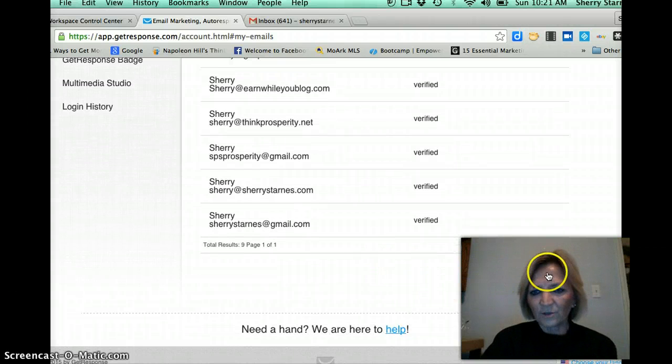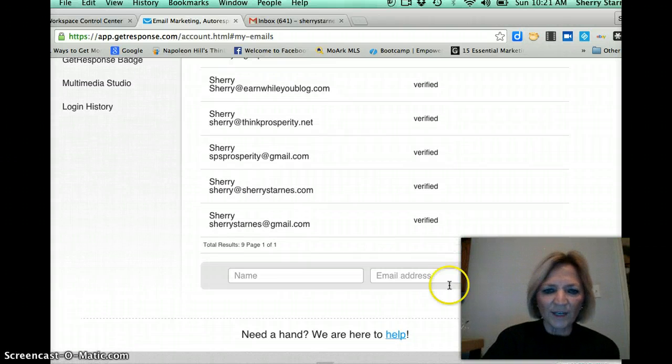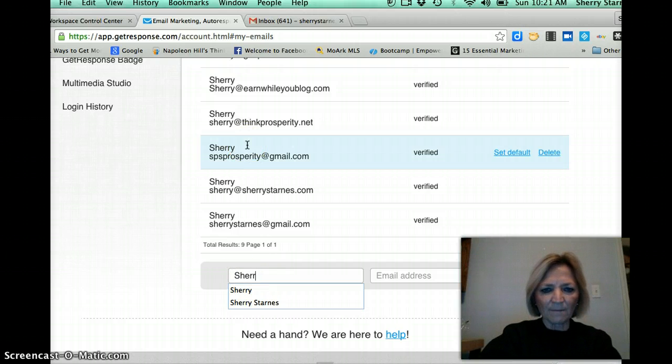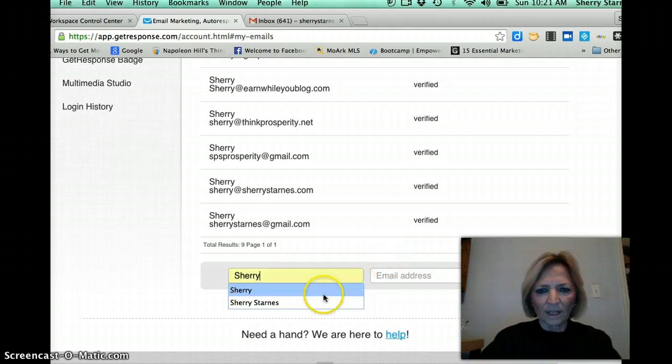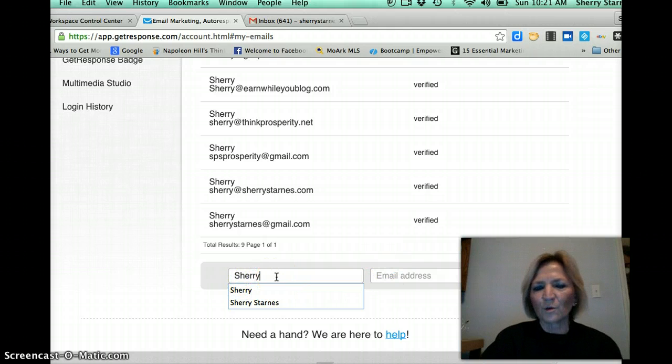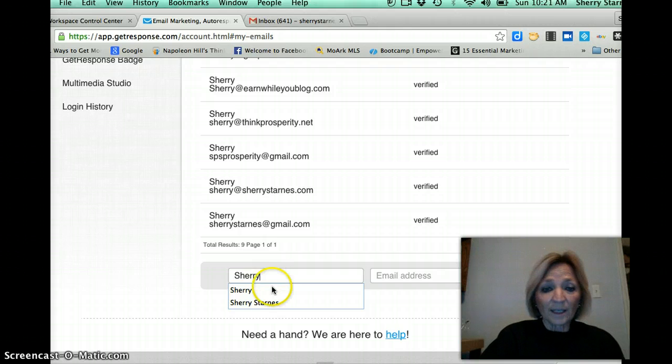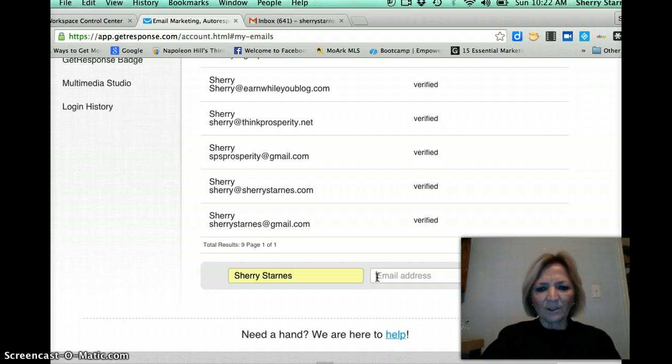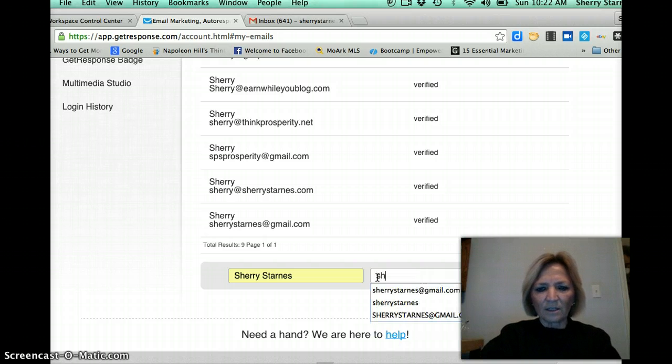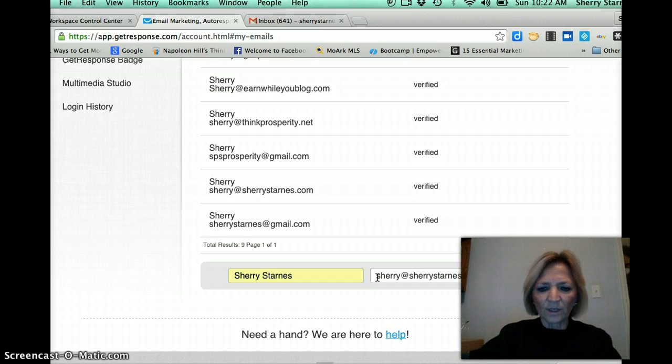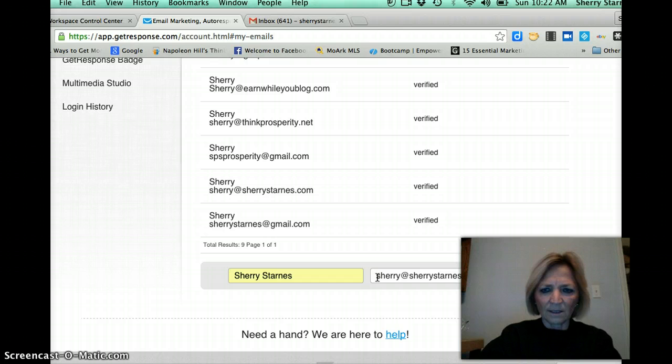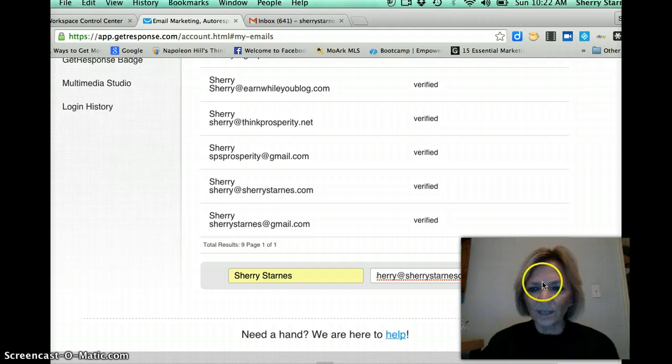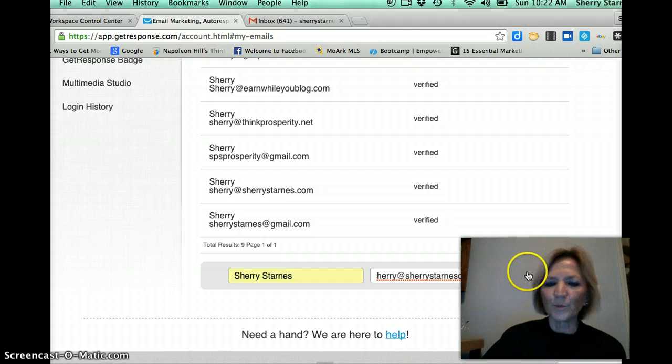I have several email addresses already in there but I'm going to click to add a new email address. Then I'll scroll down to the bottom, add new email address and I'm going to use Sherri. And you can put anything right there. It could be account manager or your full name. In fact, let's just put my full name and the email address is going to be Sherri at SherriStarnesOnline.com. Make sure I spelled that correctly and I'm going to put add.